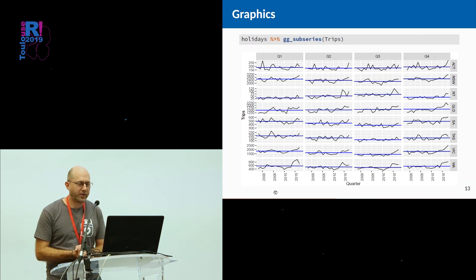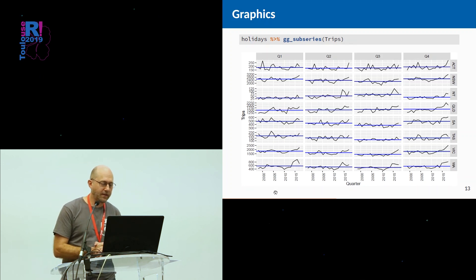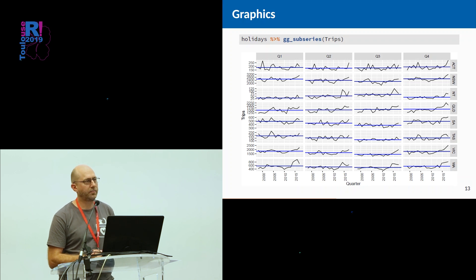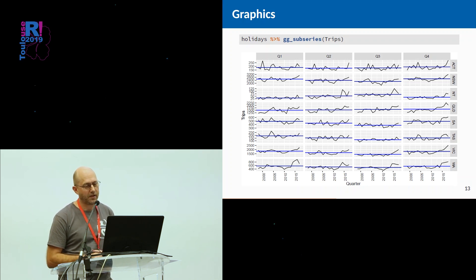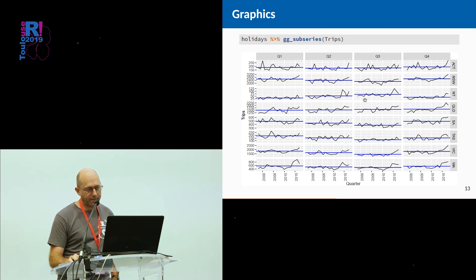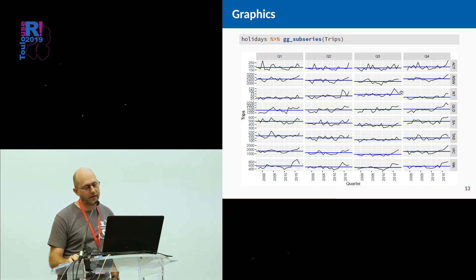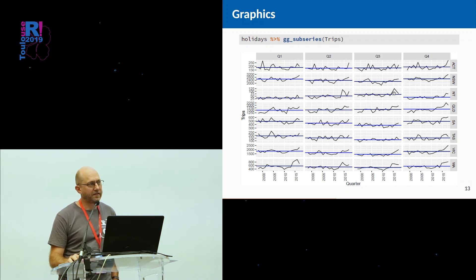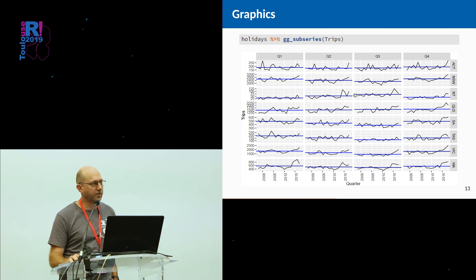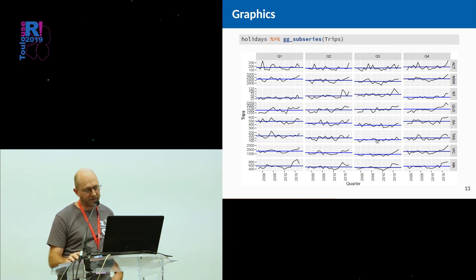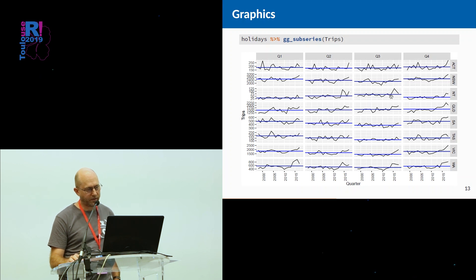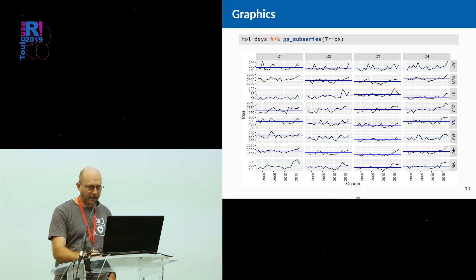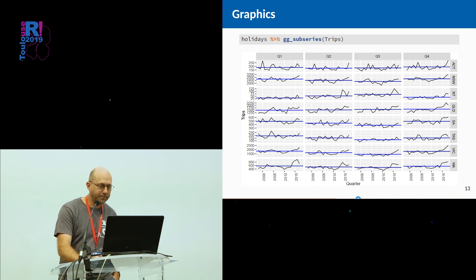Subseries plots, where you're plotting each quarter separately, so you can look at particular patterns across quarters. You can see, for example, in the Northern Territory, there's been quite a shift in the amount of visitors at the end of the series. A real change in the tourism economy in the Northern Territory has happened in recent years, particularly in quarters two and three. And you can see other patterns and things going on in the data.